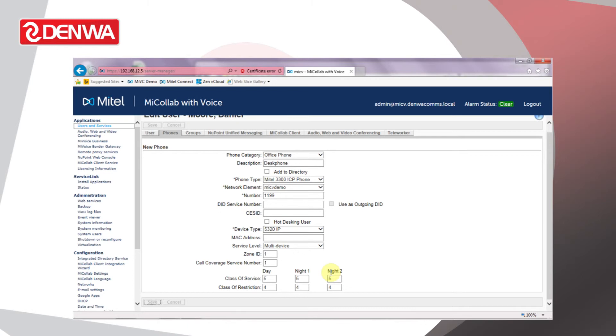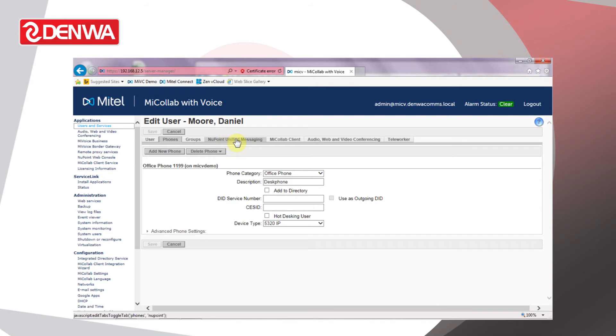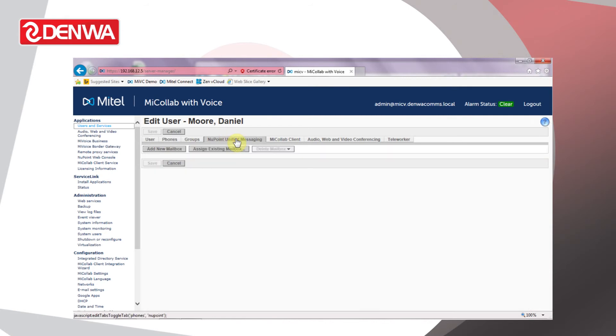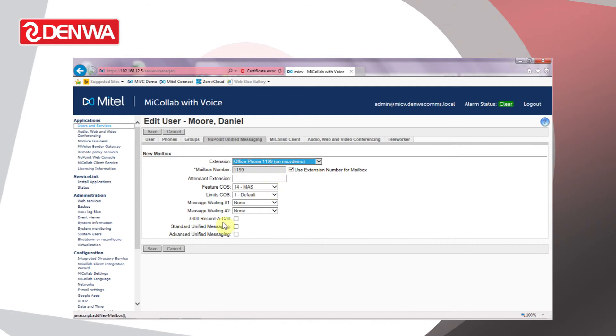Next we can enable a mailbox for that user by going to NuPoint Unified Messaging, click Add New Mailbox, choose the extension from the dropdown—we've only got one extension at this point in this case—and then we can enable standard unified messaging so that we can also have voicemail to email enabled for this user. Click Save.